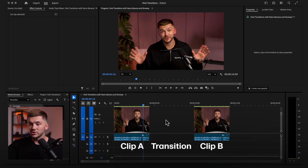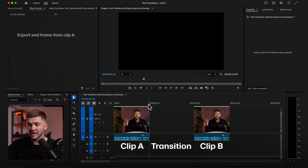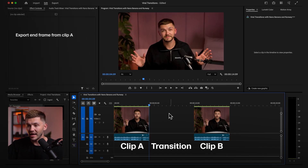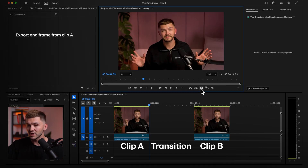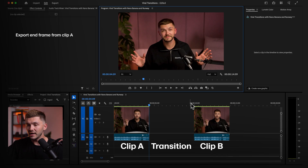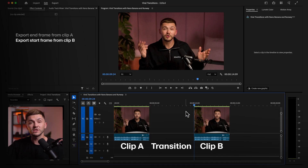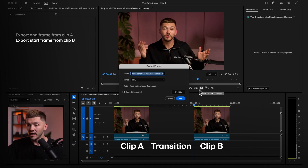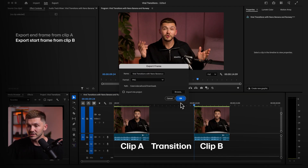To do this, the very first thing is we're going to select the last frame of clip A — I'm just going to click this little icon and then click OK. And then we're going to go ahead and select the first frame of clip B and then do the same thing.